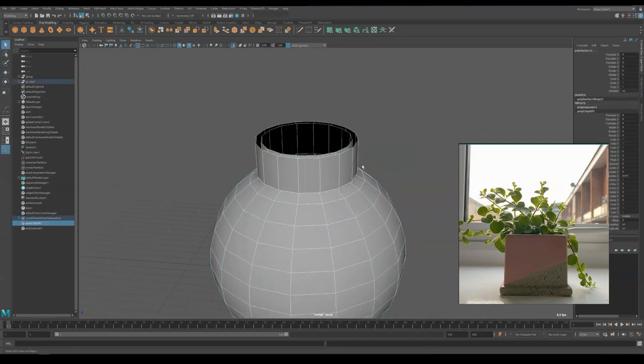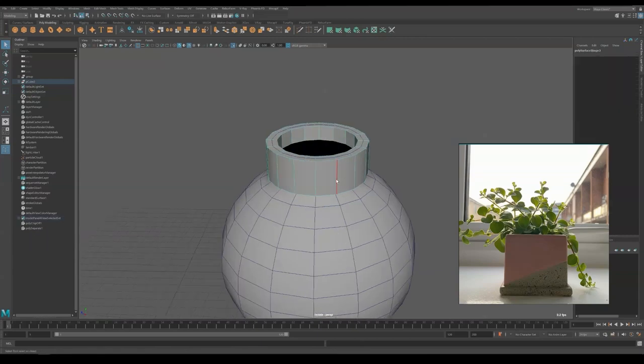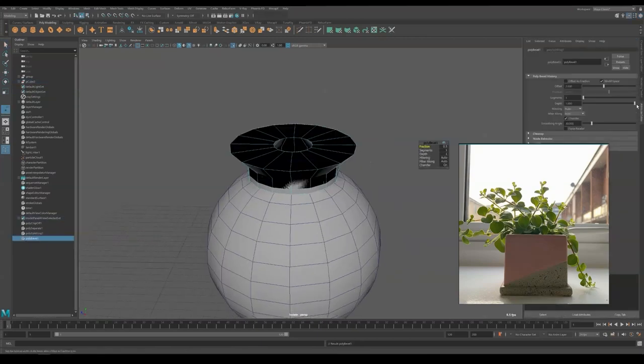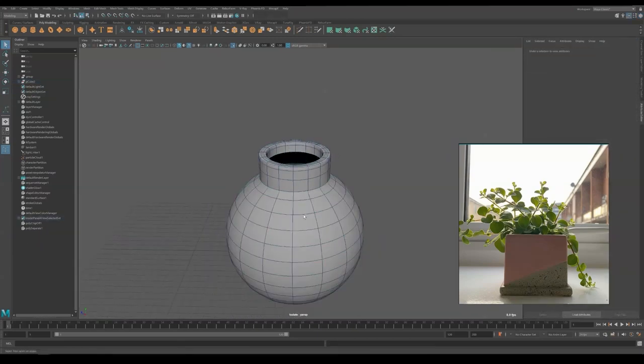This time, we are going to detach the cap from the sphere and extrude edge from it to form thickness.